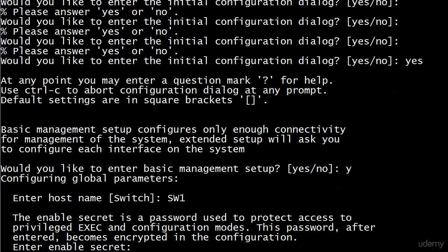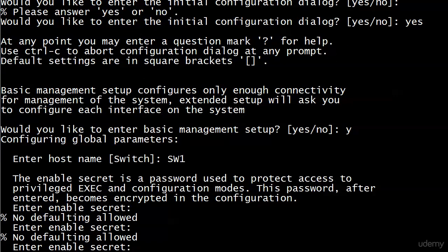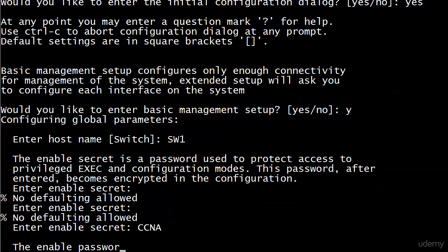And now I'm being prompted for an enable secret, which I realize we haven't covered yet. We're covering, I believe, on the very next video, actually. You can see a little bit about it here. It's a password that's going to be used to protect access to a couple of modes. And after entered becomes encrypted in the configuration. That sounds good. But what if I don't want to set one of these yet? Well, escape doesn't do anything. Let me hit enter. Ah, no defaulting allowed. And you know, you can hit enter 500 times and that sentence is not going to change. It's just going to keep saying no defaulting allowed. So I have to enter one even if I don't want to.